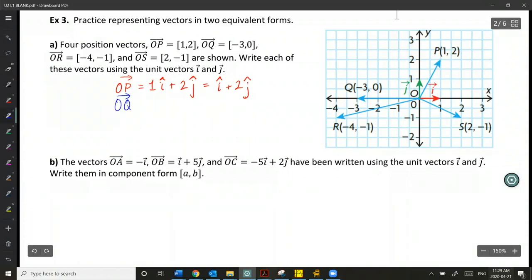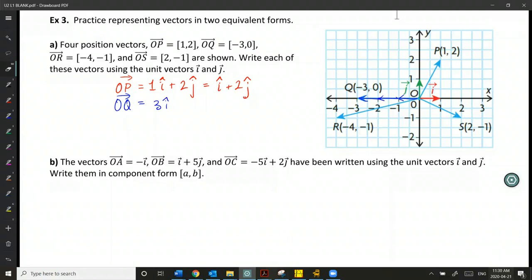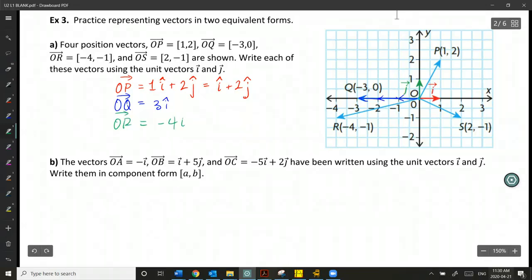Similarly for another vector Q, you can see visually that three i's make up the vector, so we just write 3i. If you have a zero y-component or x-component, you simply don't include the i or j for whichever is zero. So the next example is going to be -4i - j, and the last one will be 2i - j.